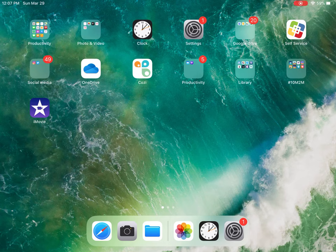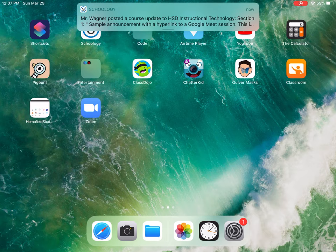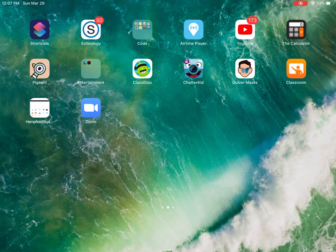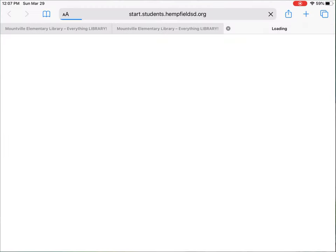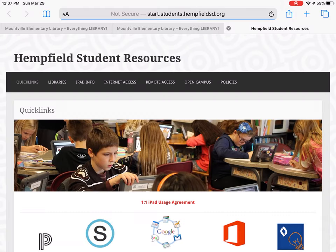I'm going to show you how to create a shortcut to the library website on a student's iPad. Everyone is going to start by going to the student tech page, and at the top you can see the black and white bar — the second thing listed is Libraries.